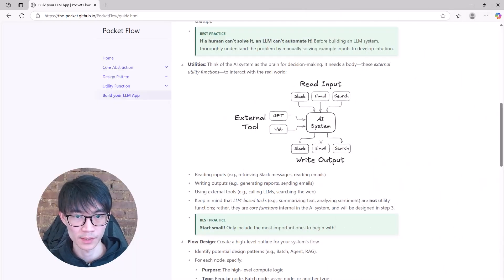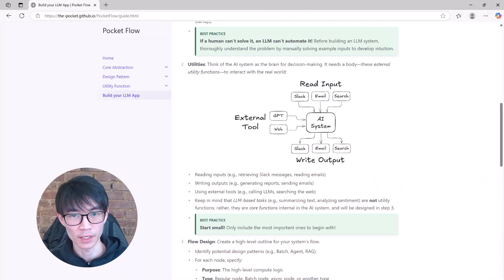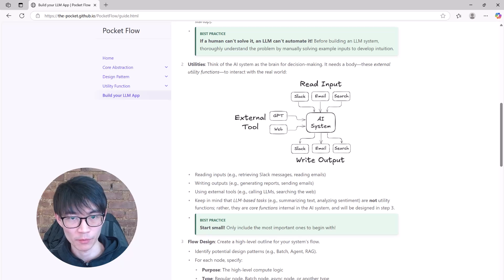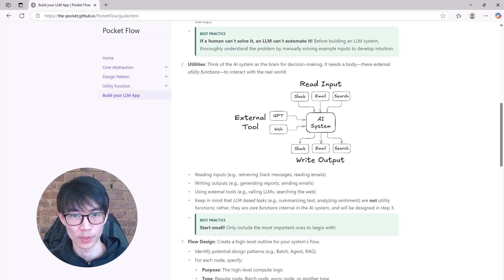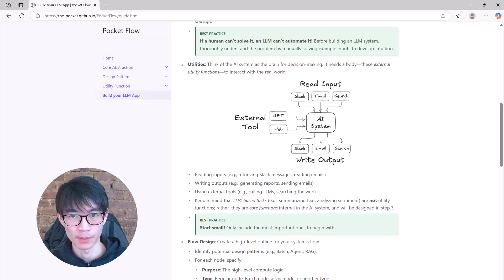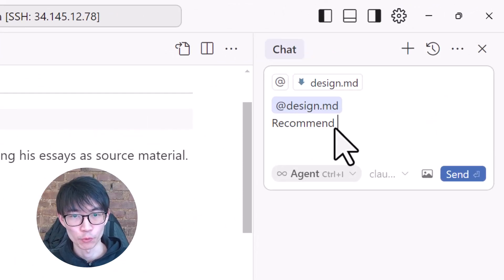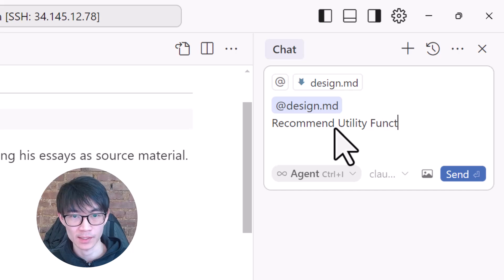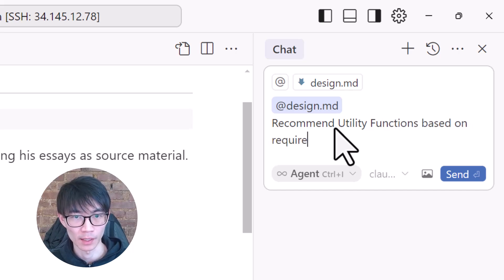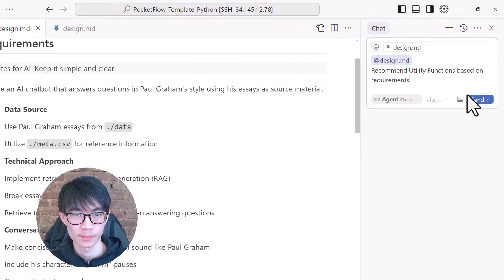Next, let's design utility functions. Think of them as external APIs or helpful tools like calling large language models, fetching Slack messages, sending emails, and more. They are the building blocks of your AI system.